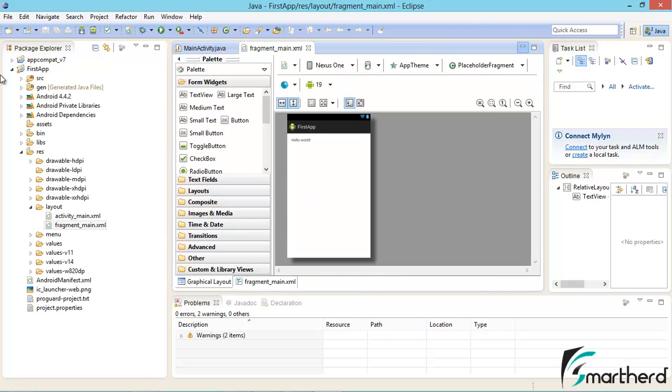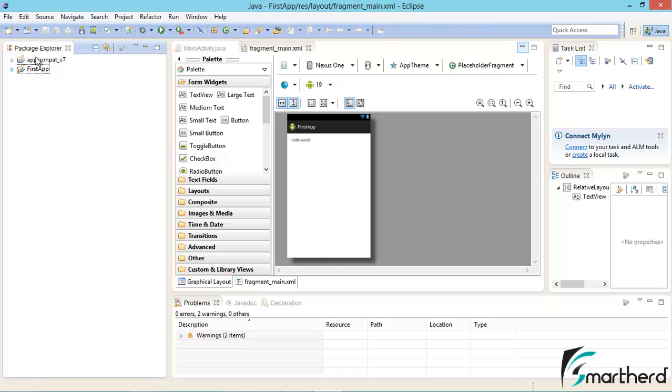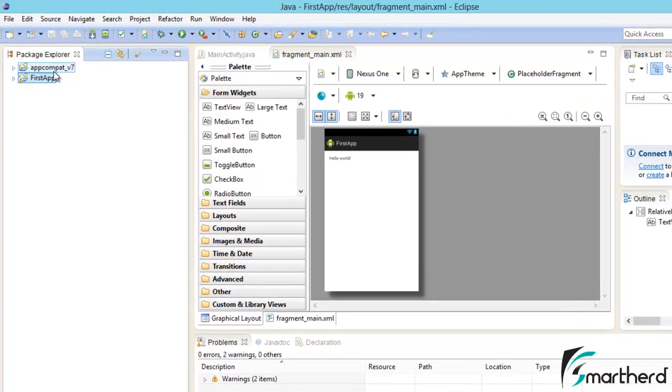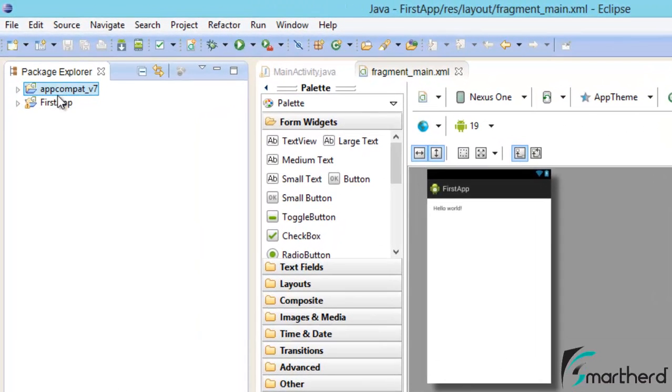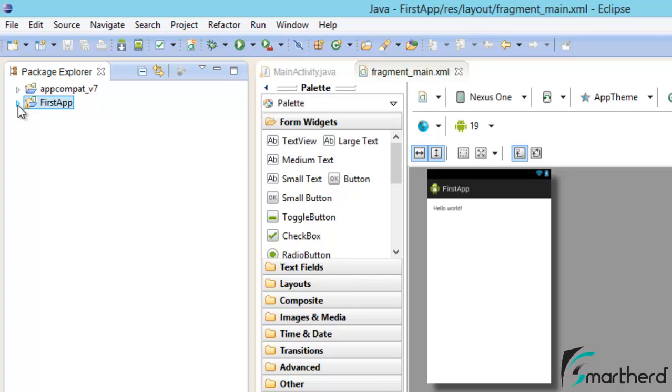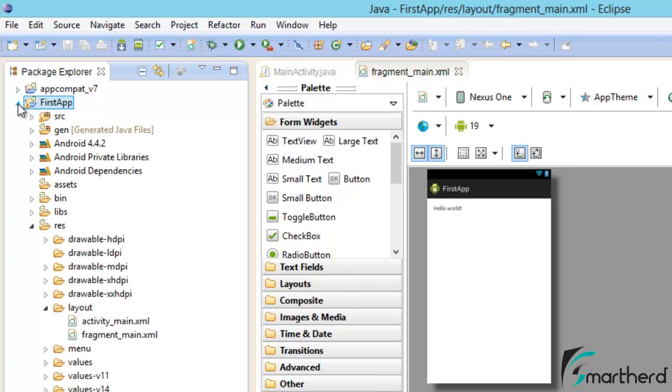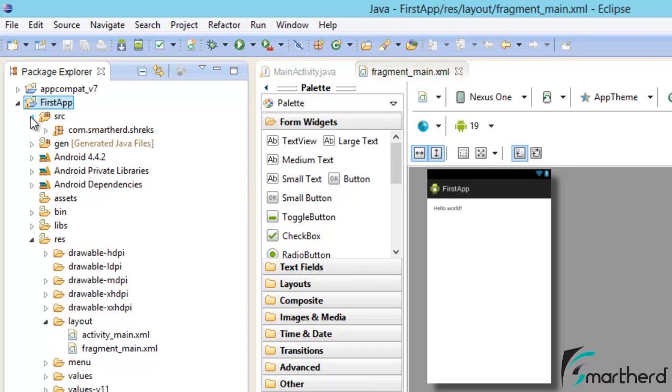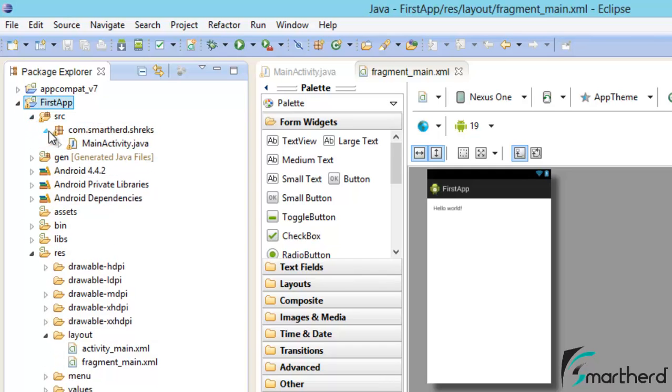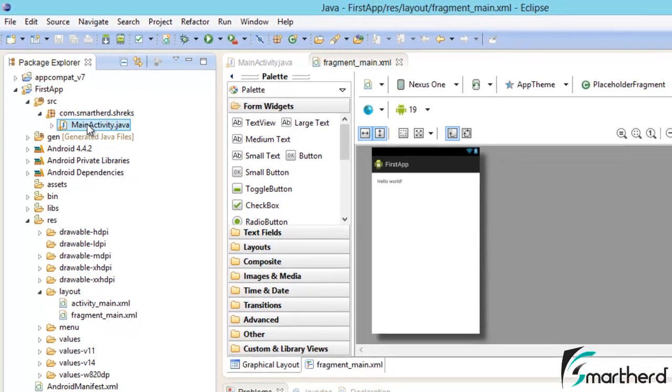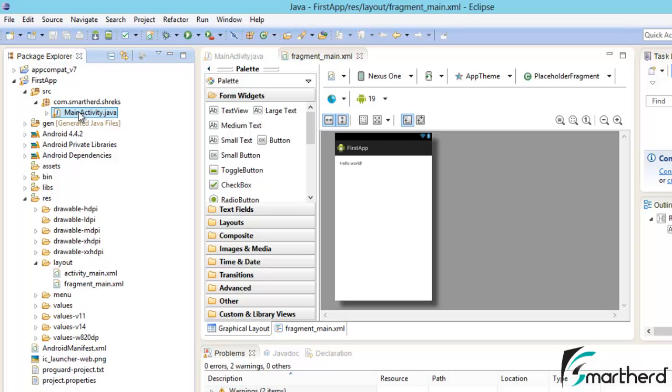Now you can see two folders are created: the appcompat v7 and our first app. Don't bother about appcompat v7, it's a higher level concept I'll teach you later. Just click open this first app. You can see loads of folders. One by one I'll teach you all the things. Inside the source you will find a Java class.